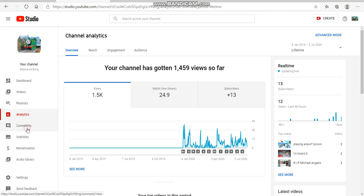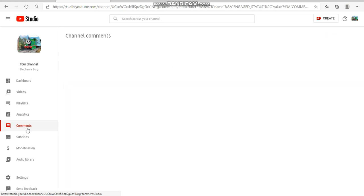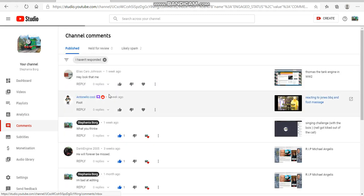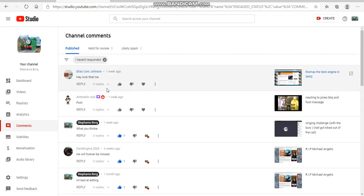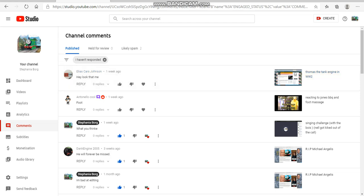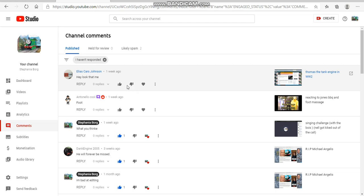So I'm gonna read the comments as like a little celebration. Ellis Cars Johnson said, 'Hey look, that's me.' That's not really you, but maybe you're the one that wrote it, so I'm gonna give that a thumbs up.